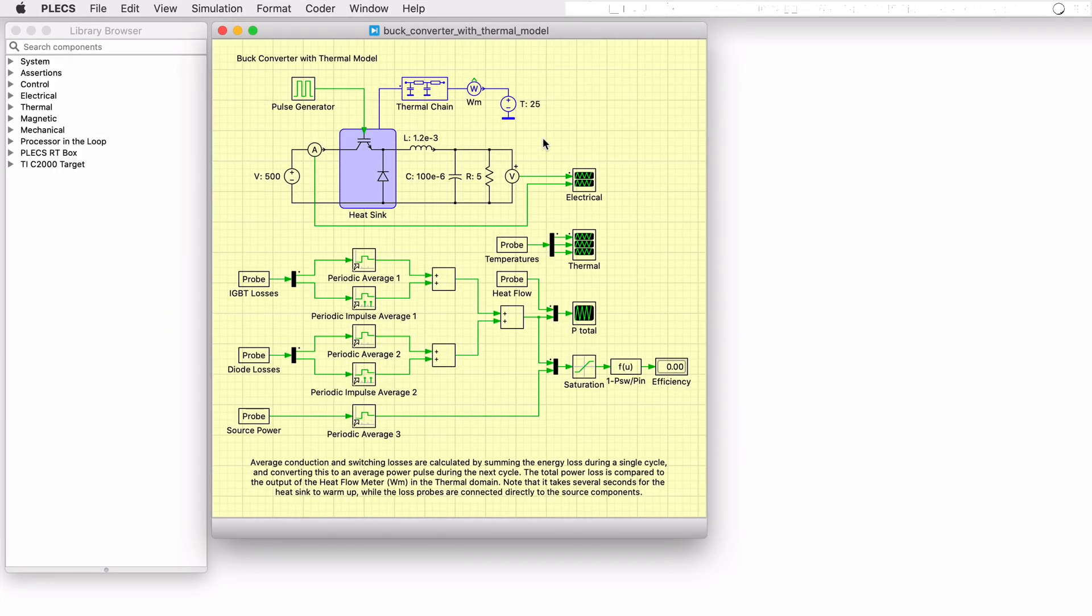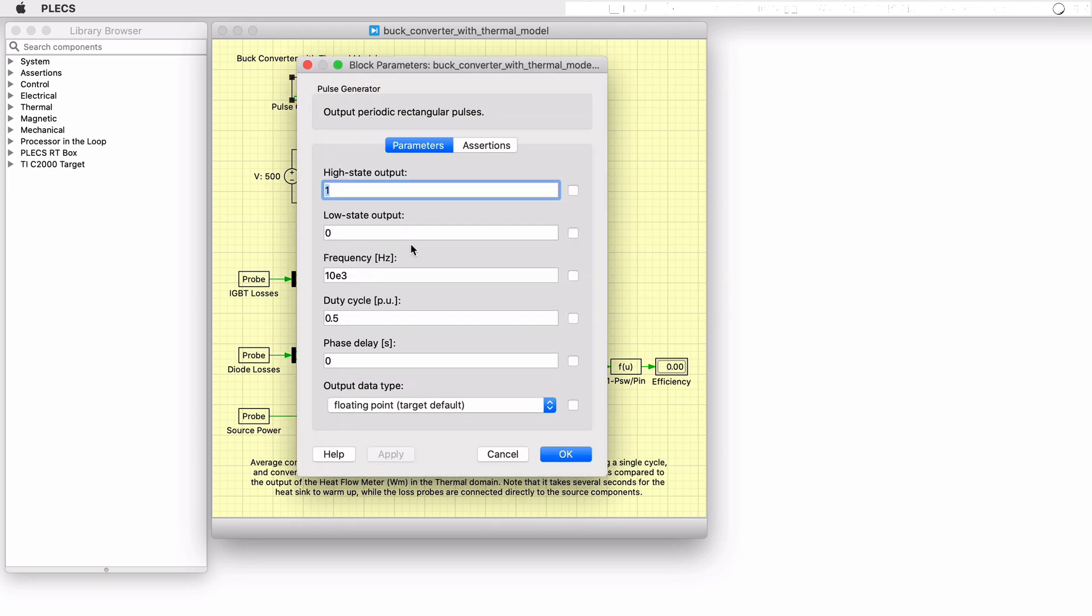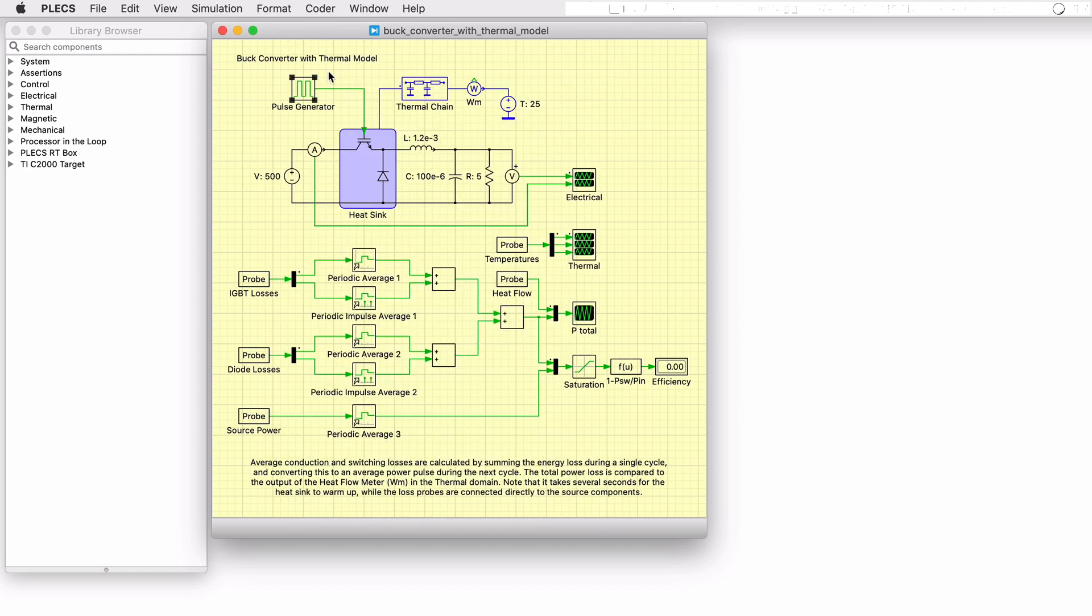This Plex demo model shows a simple unregulated buck converter with a fixed switching frequency of 10 kHz that includes a basic thermal model. It serves as an example for using thermal description files, the heatsink component, and thermal chains to represent the various interfaces between a semiconductor junction and the ambient environment.